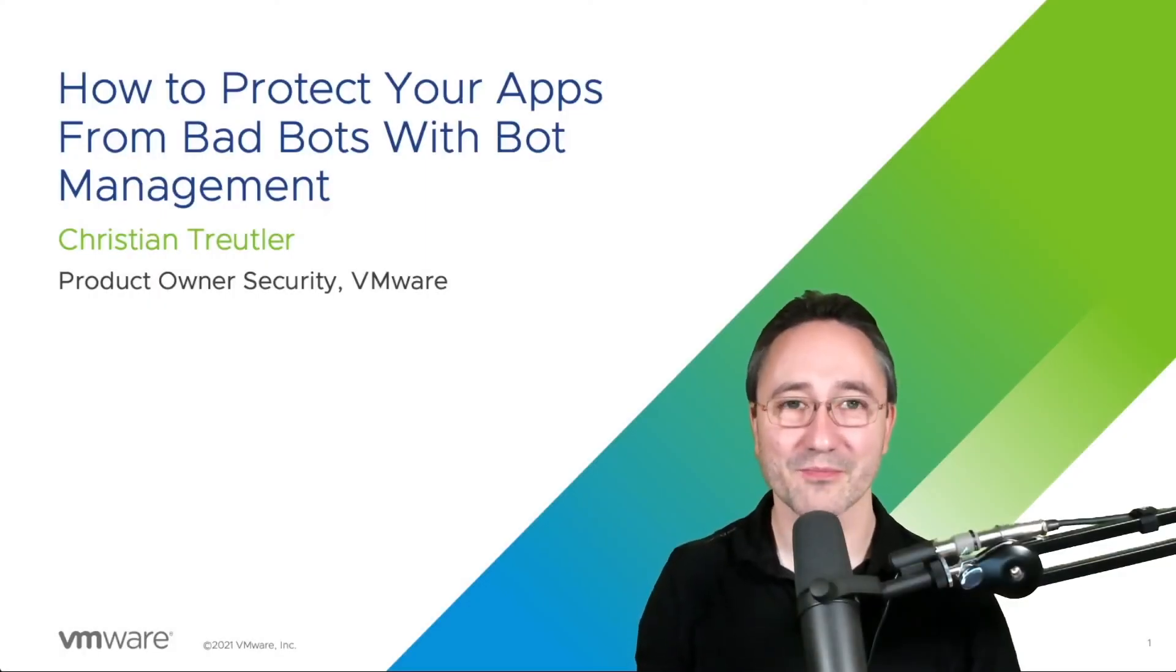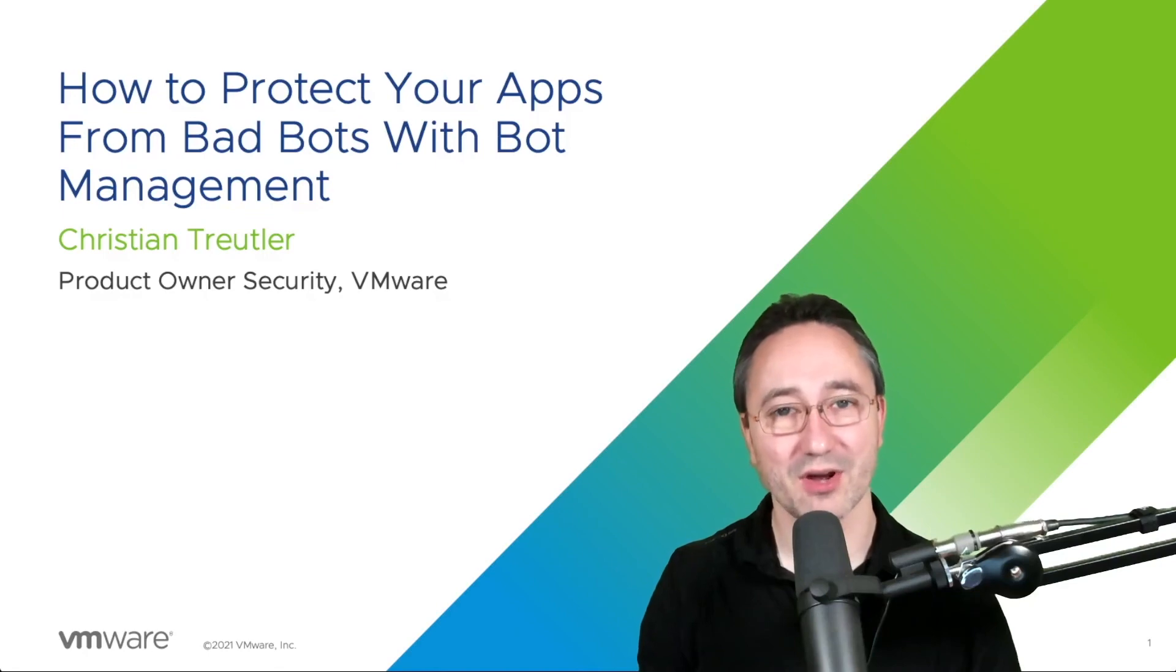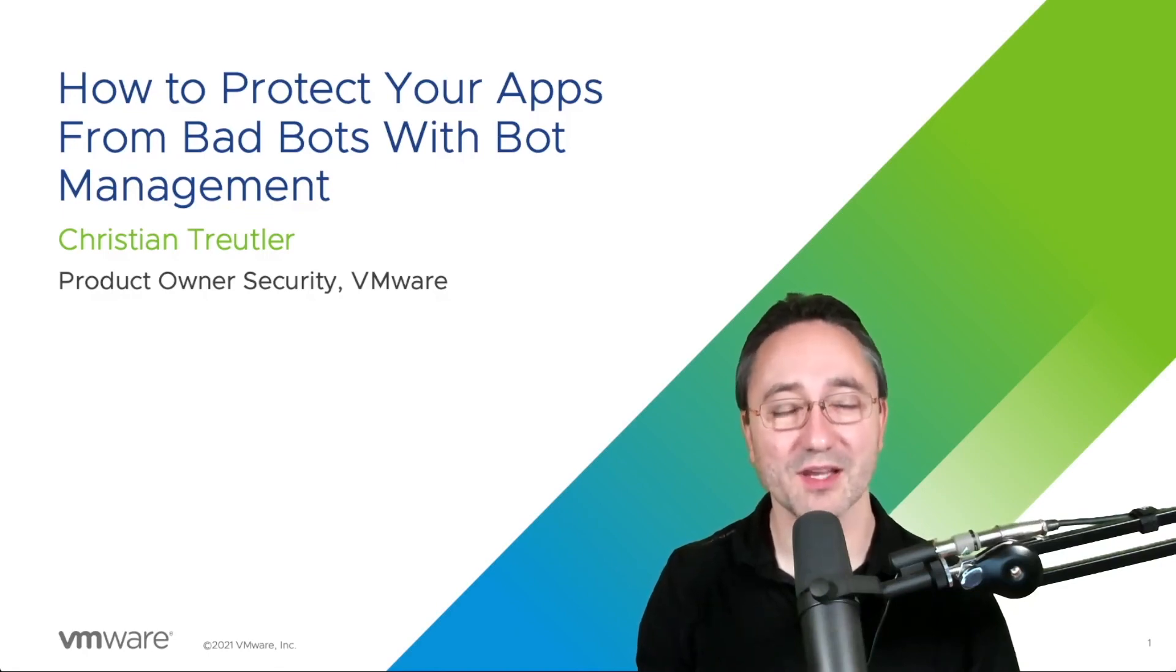Thanks for watching. Please check out our other exciting videos in our application delivery how-to series.